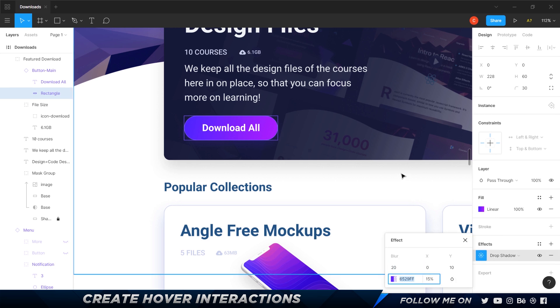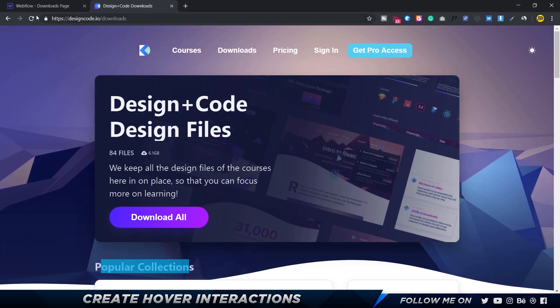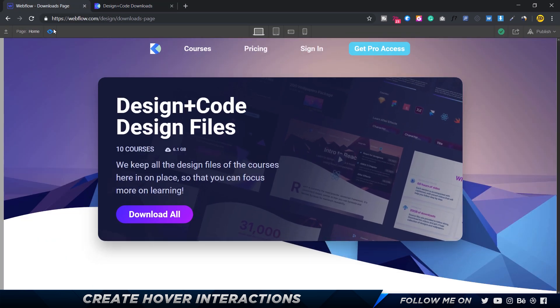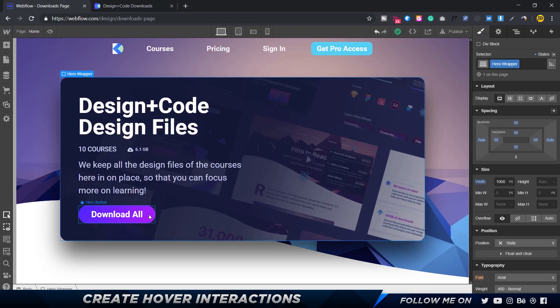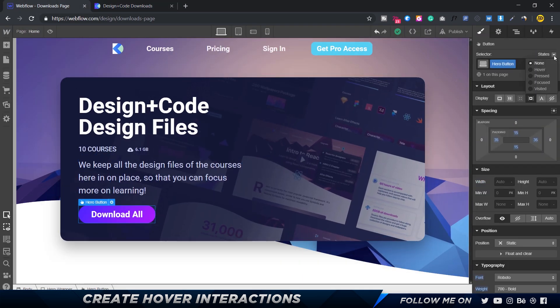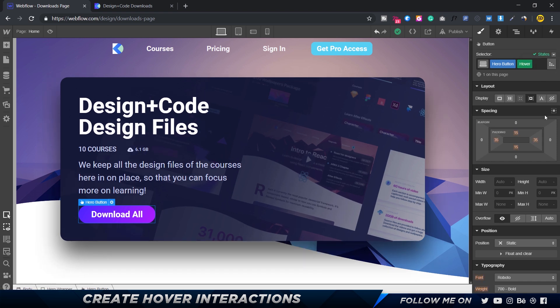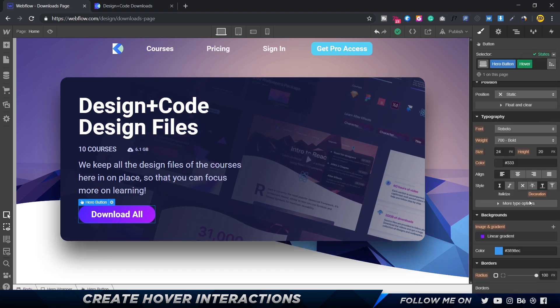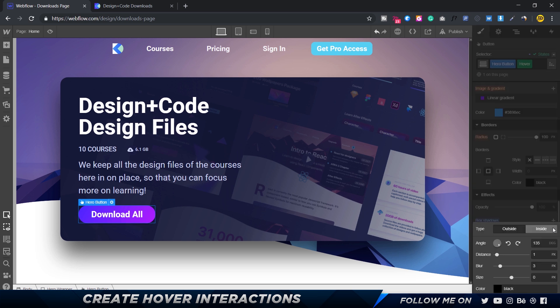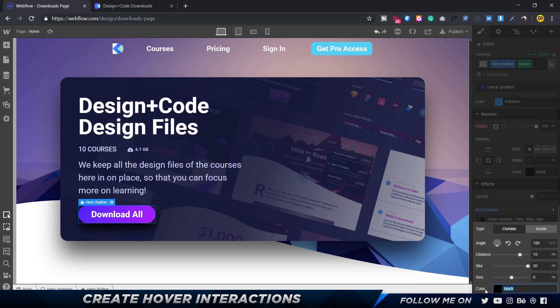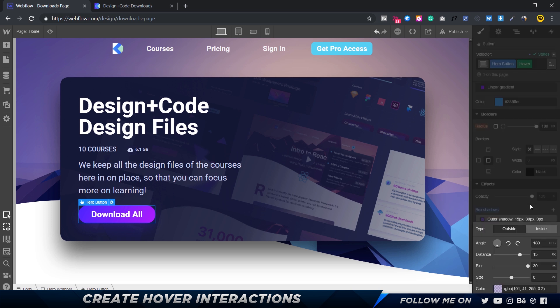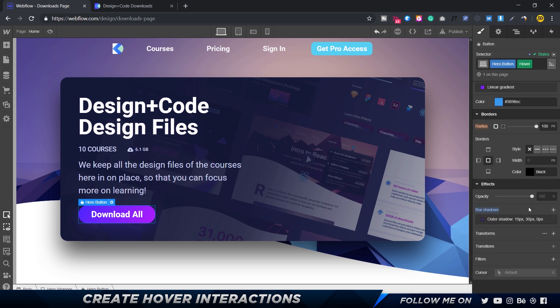Let's select this button, go to the hover states, and add in a box shadow. We're going to set this to 180 degrees. Distance is going to be probably 15, blur 30, and we'll give that color we copied. Since that's too much, we want to set that down to maybe like 20 percent. That's pretty good.